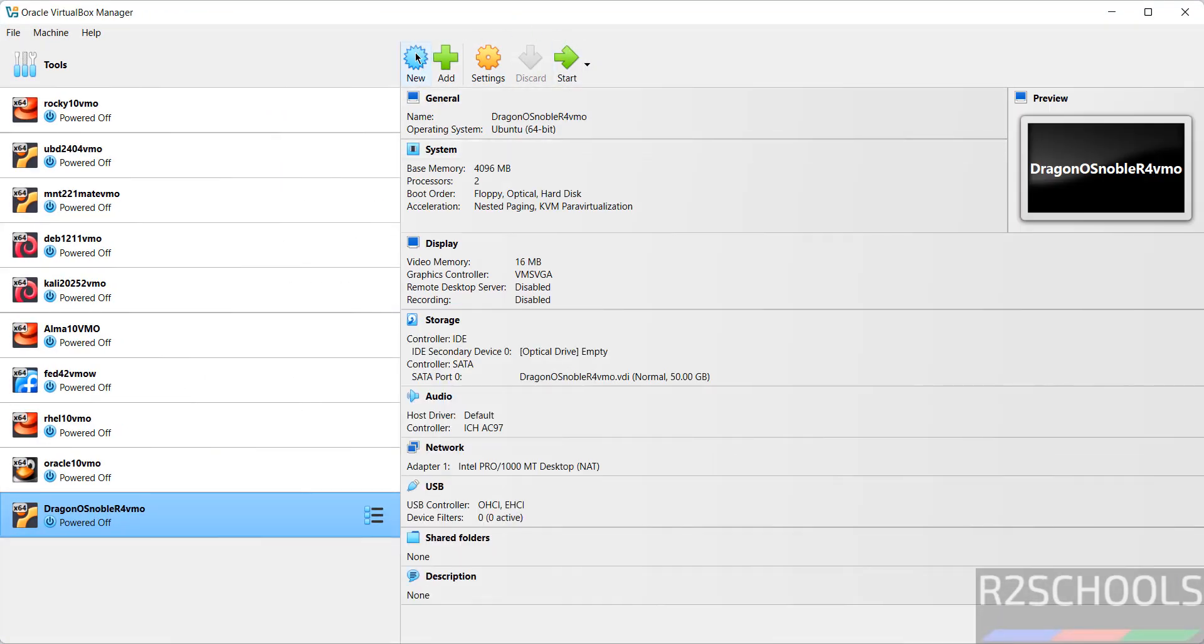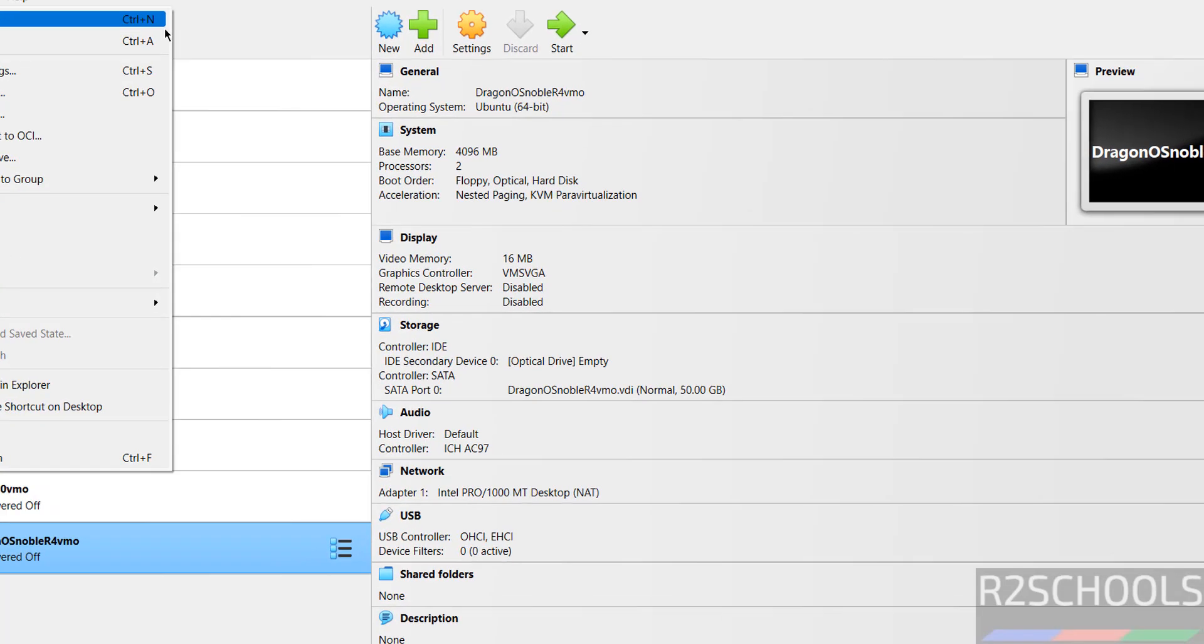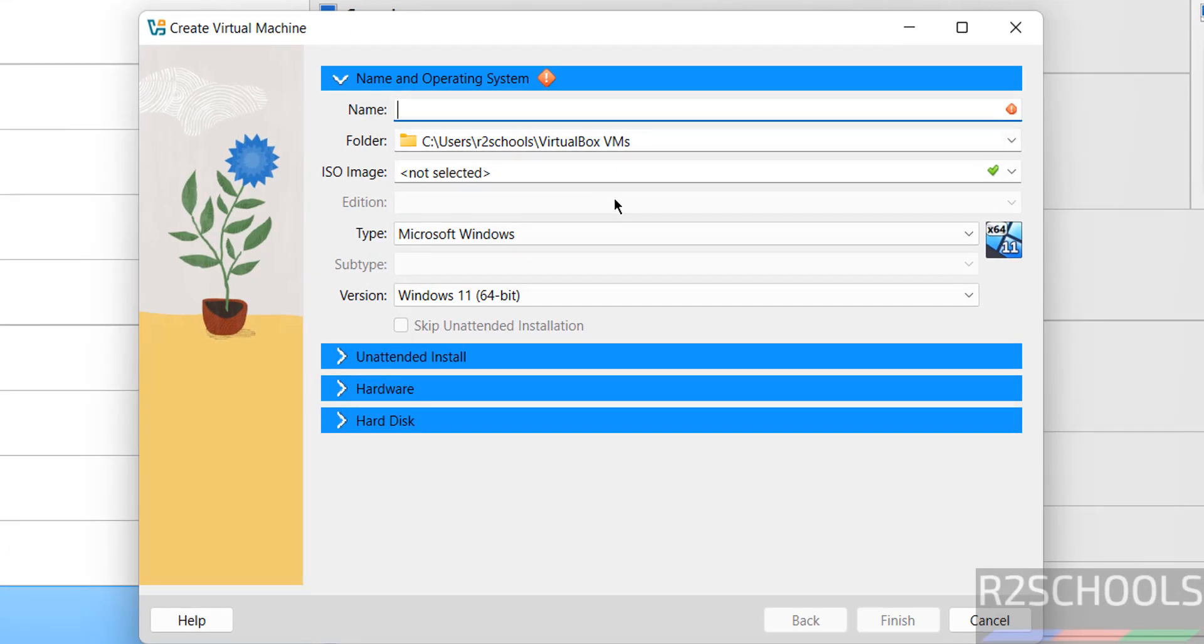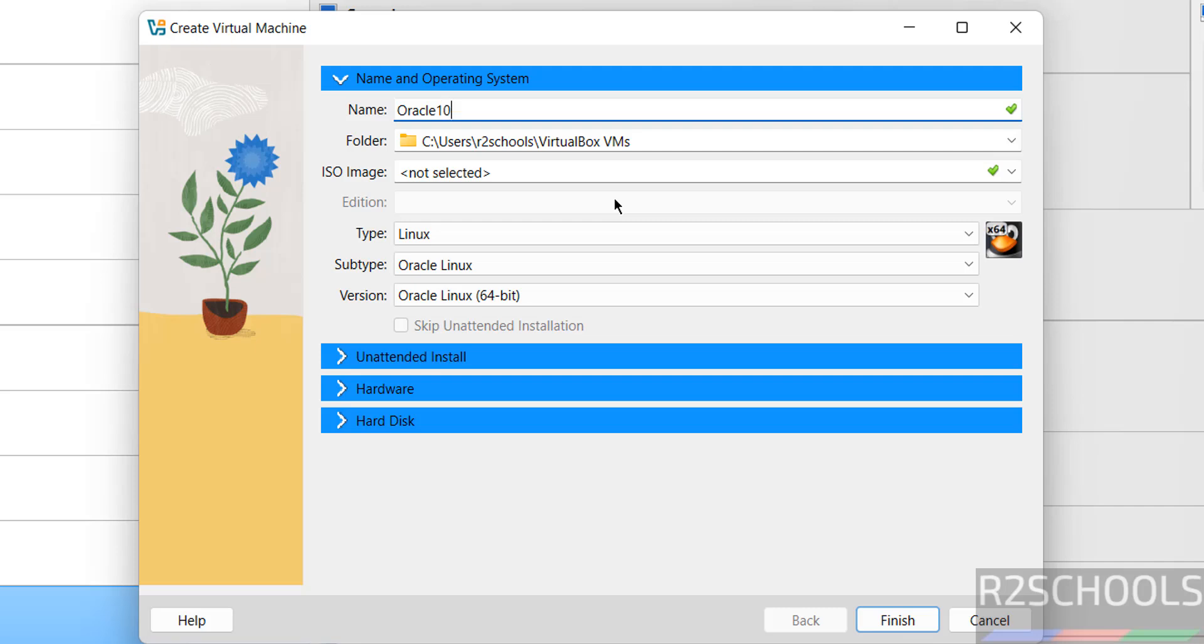Then click on New or Machine and select New, both are same. Then provide the name: Oracle10 S means Server Edition.